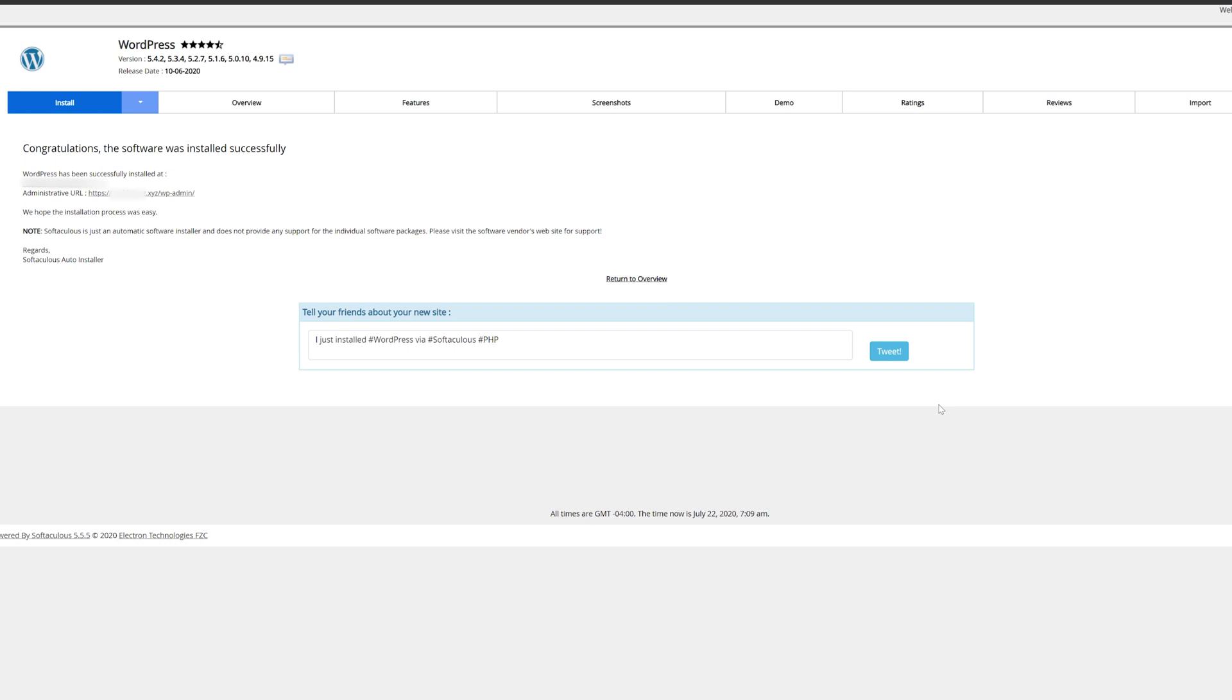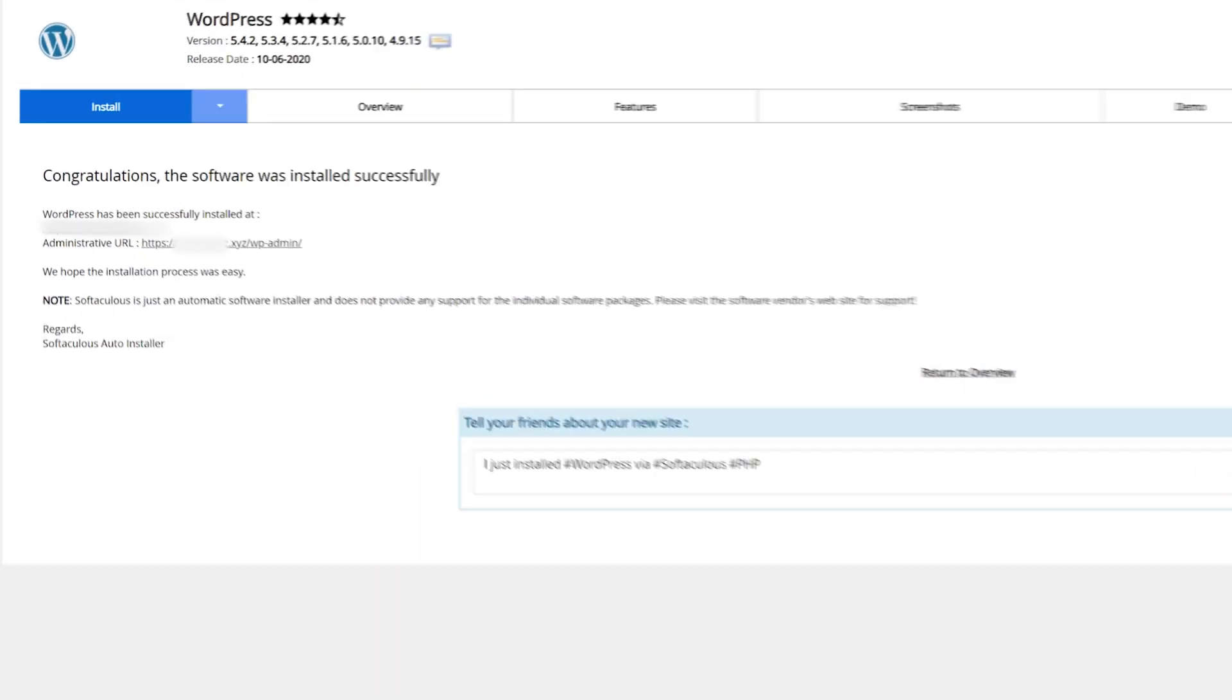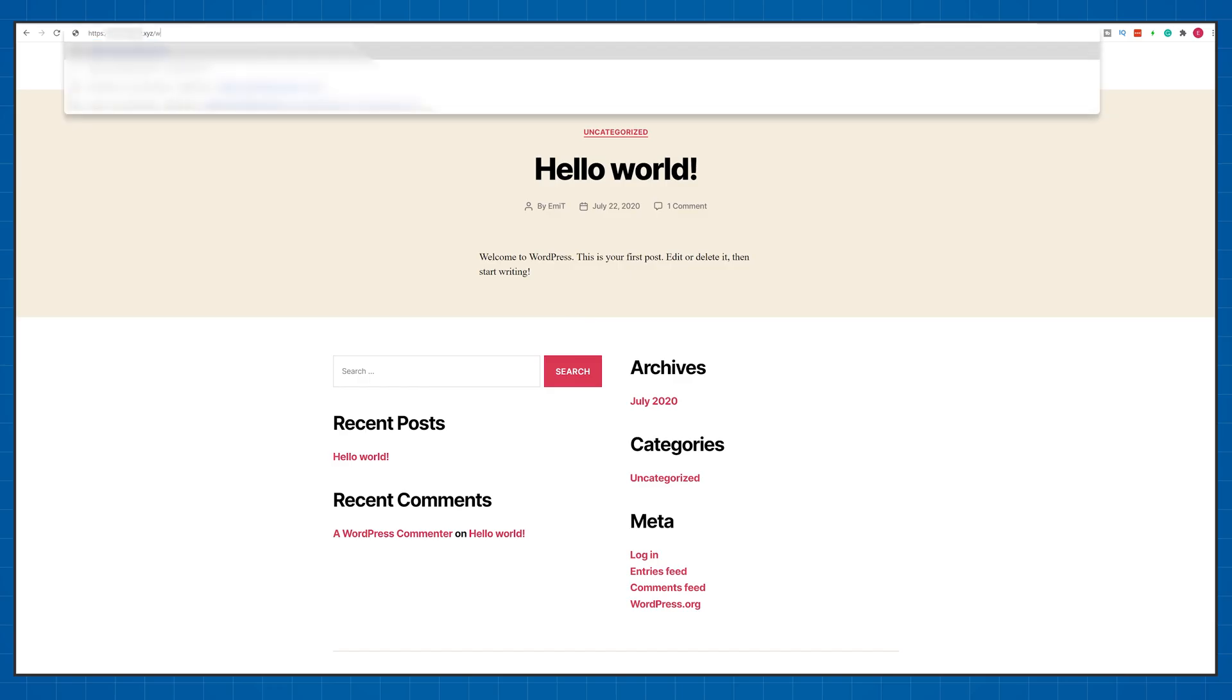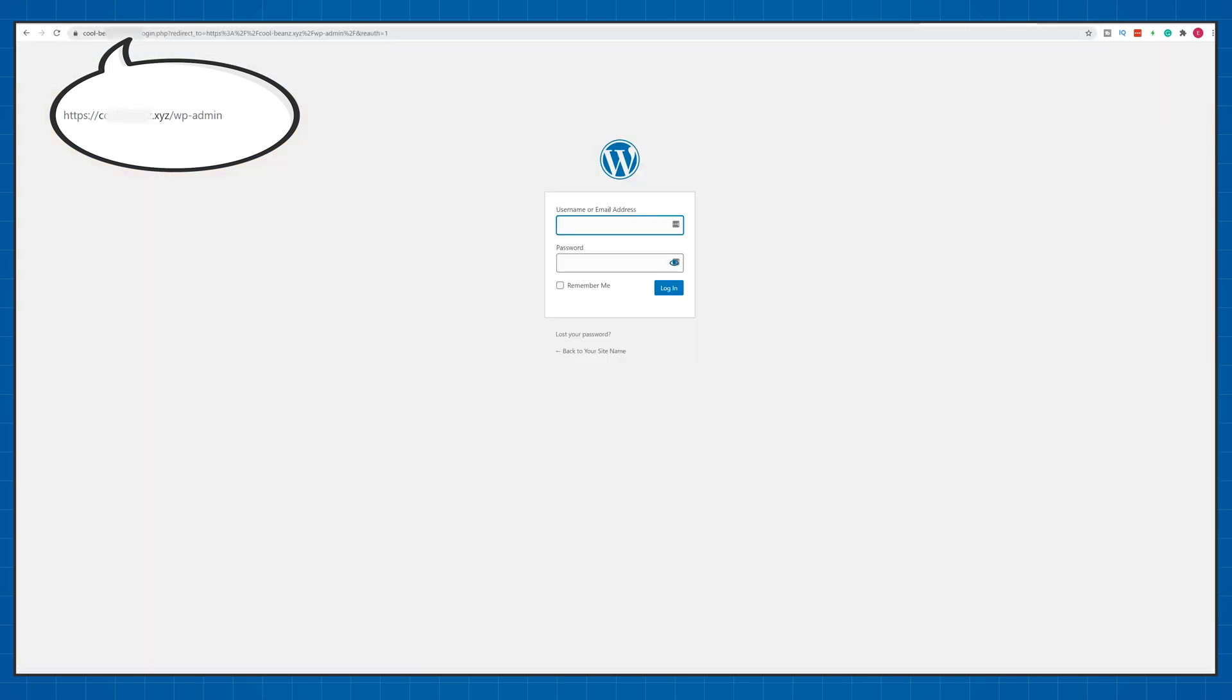After a couple of minutes you'll be able to reach your WordPress dashboard by clicking here or for future access just type in your website name followed by slash wp-admin.